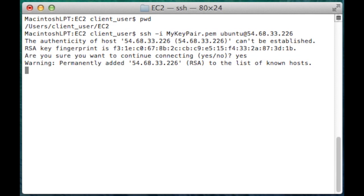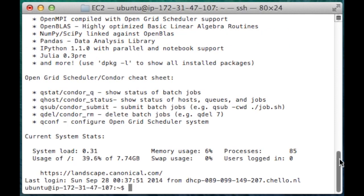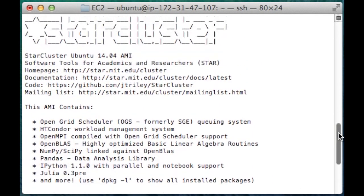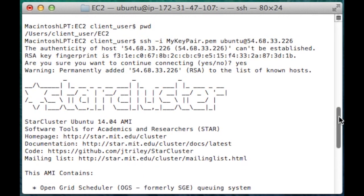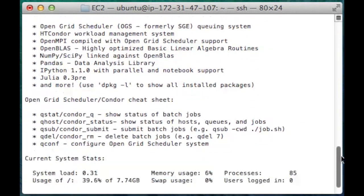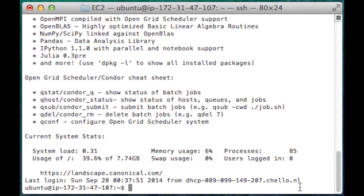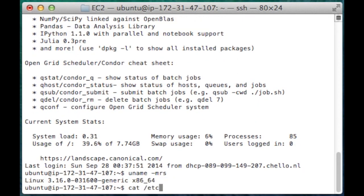I'm going to log into a box that I've already completed. You can see this virtual machine is running StarCluster, and I'm going to verify the kernel version and the Ubuntu version.